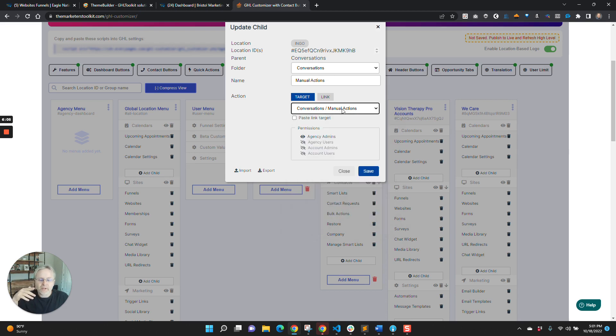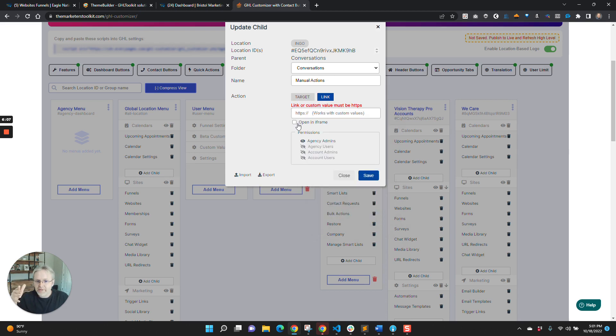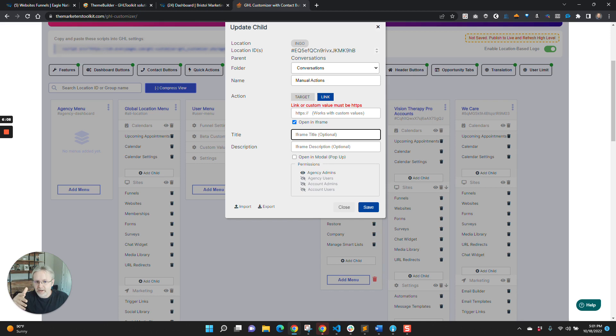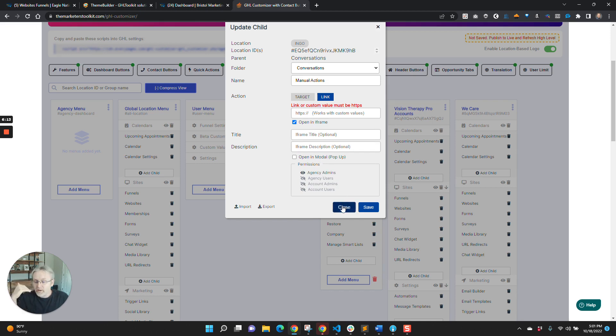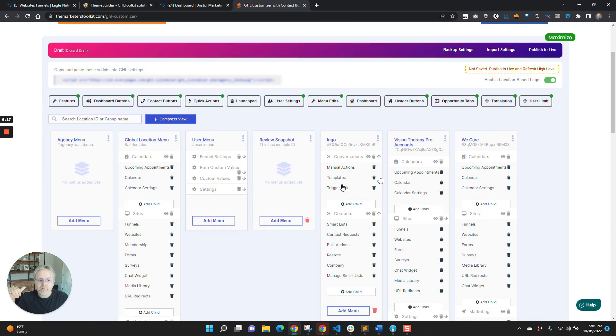So this could be an iframe that you're opening up. And so only the agency admins get access to that report. Or you want to lock down automations, right? So over here, like, I think we have this set up for these guys, right?